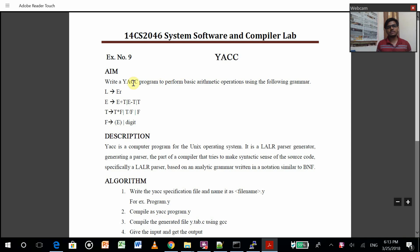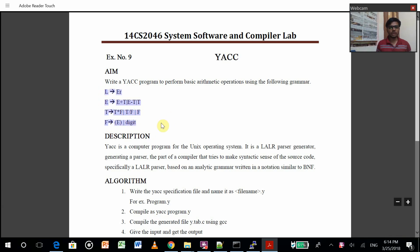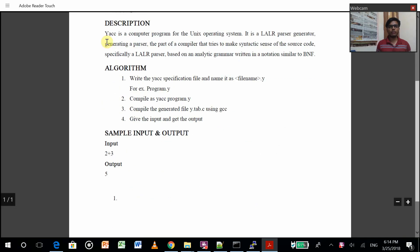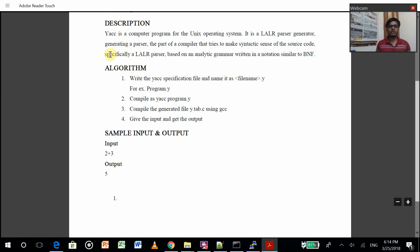What YACC program is — we have to perform some basic arithmetic operations, and these are some of the productions which we will be using to create. YACC is a computer program for the Unix operating system. It is a LALR parser generator, generating the part of a compiler that tries to make syntactic sense of the source code — especially a LALR parser based on arithmetic grammar written in notation similar to BNF.